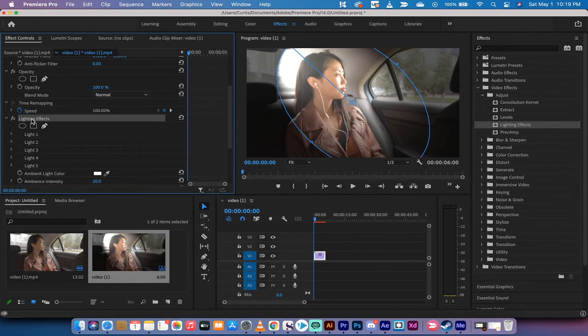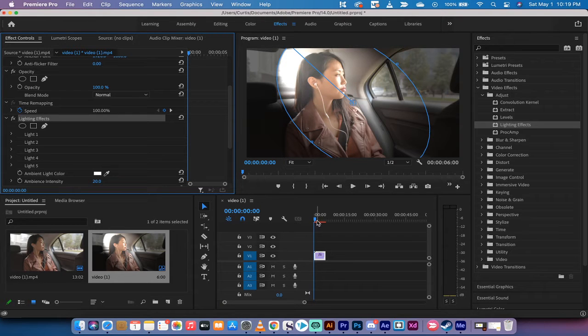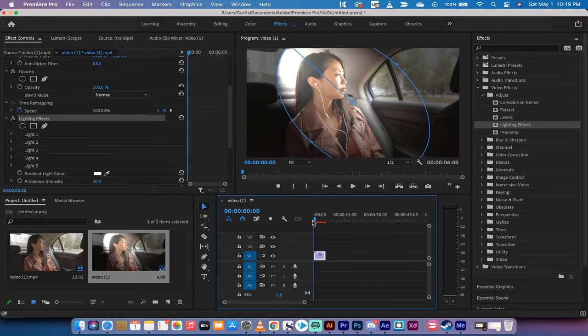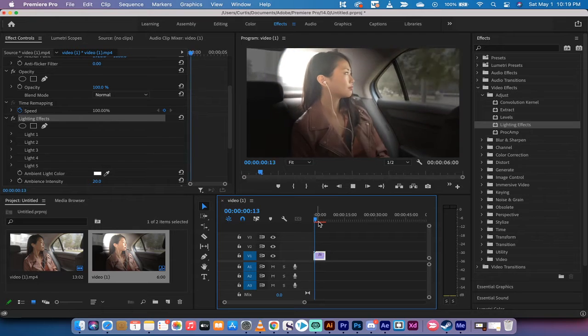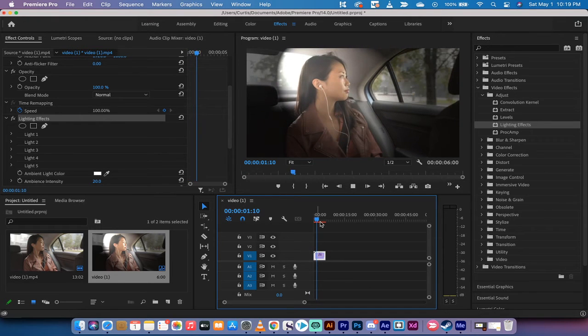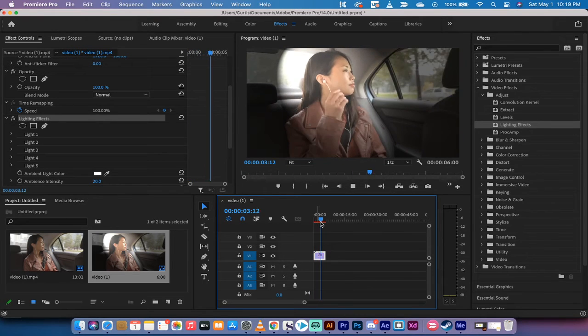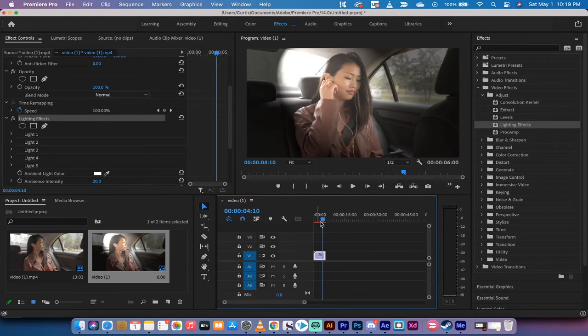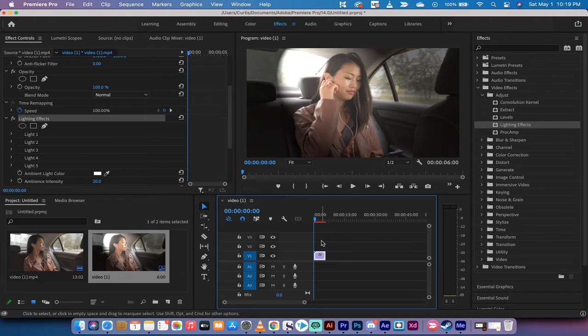Now the lighting effect doesn't really do anything, but what I want to show you is you'll see here that at the top you'll see the red bar, and what that red bar means as you can see here is that it's not playing back smoothly, it's lagging.